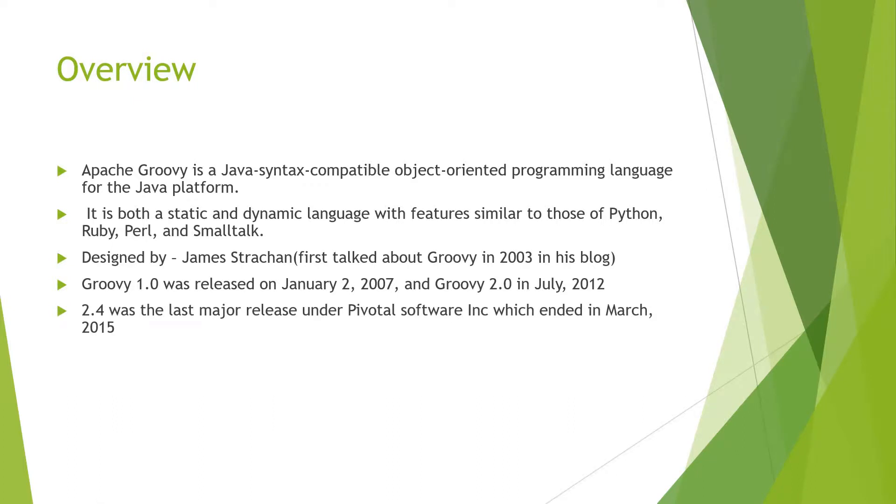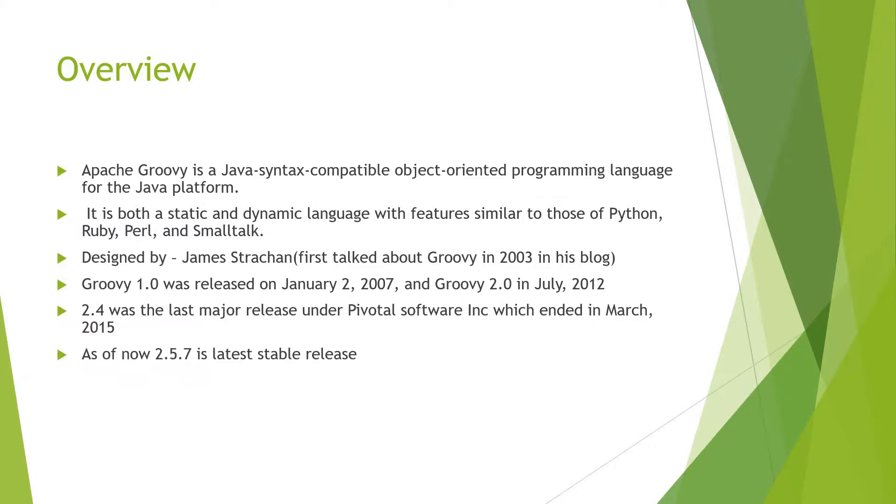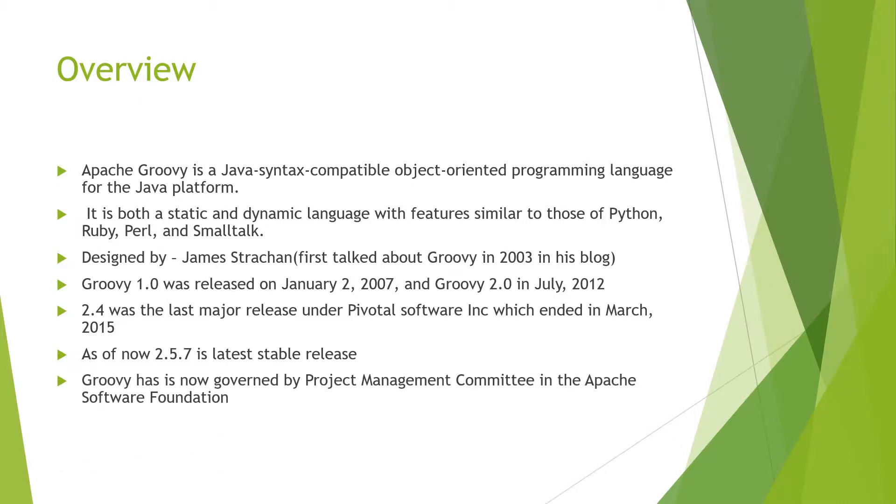2.4 was the last major release under Pivotal Software, which ended in March 2015, and that means it is no longer a supporting release. As of now, 2.5.7 is the latest stable release. Groovy is now governed by the Project Management Committee in the Apache Software Foundation, which is why the name is Apache Groovy.